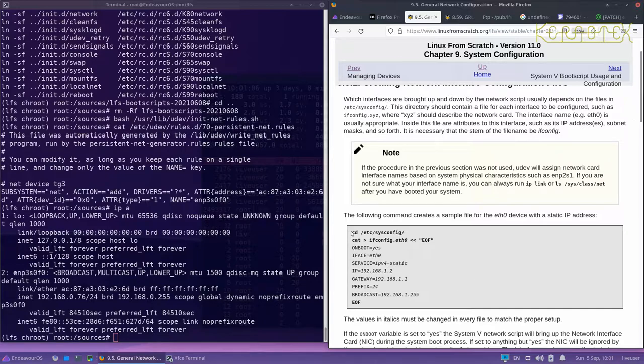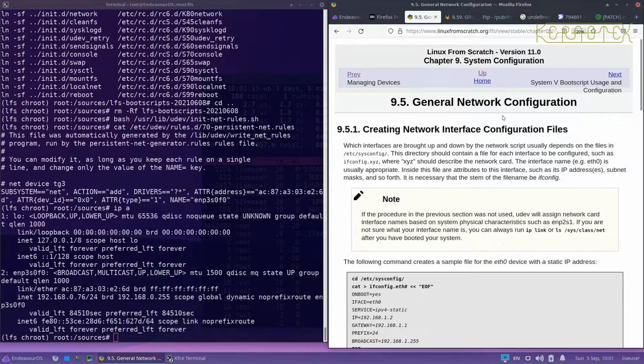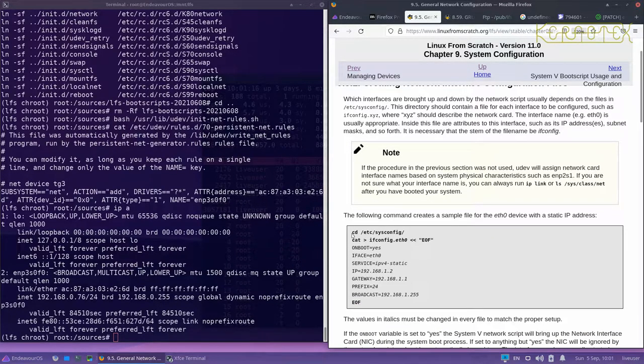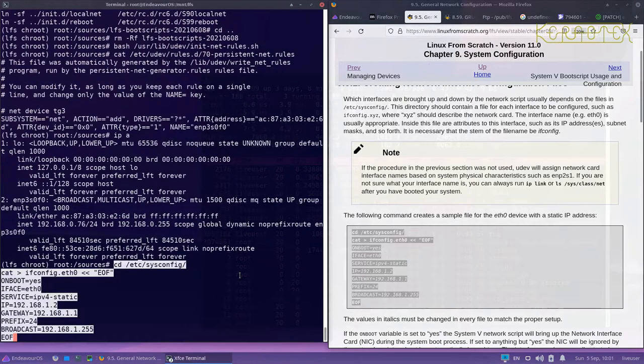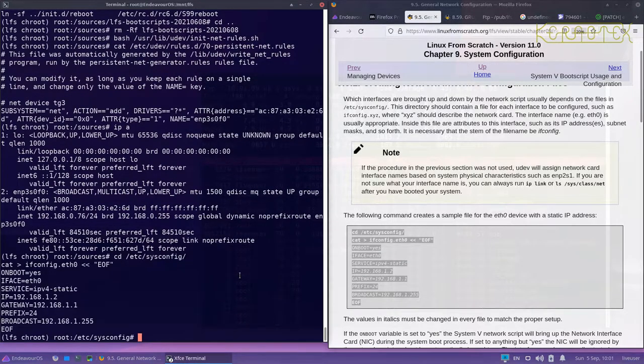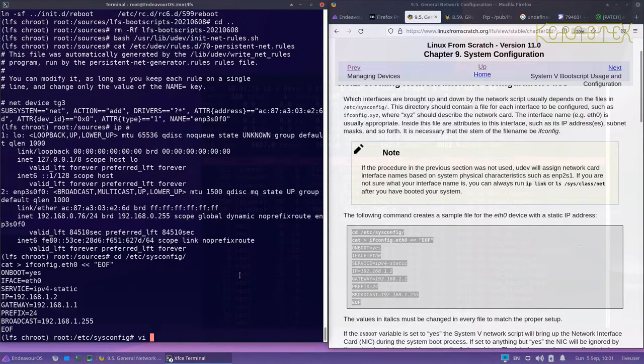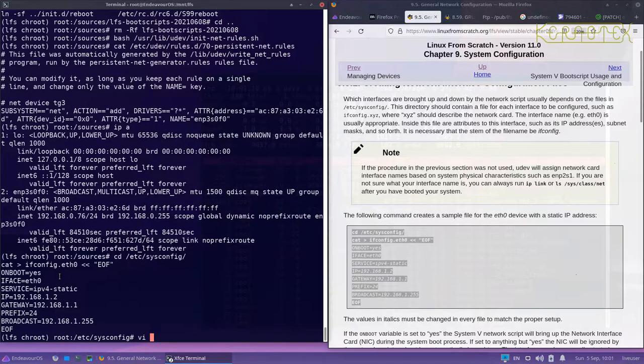What I'm going to do now is carry on with the network configuration files. The first one is the network configuration and we can quickly create that file like this. Then the next thing to do is to actually edit that file because there are some things that need to be altered in here.